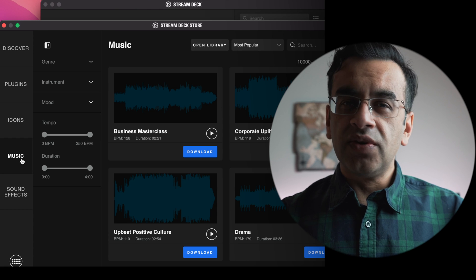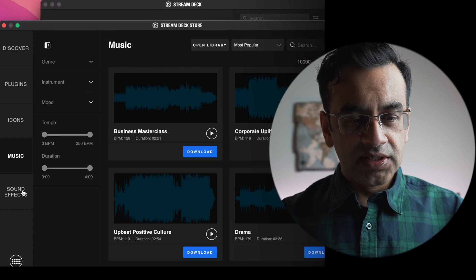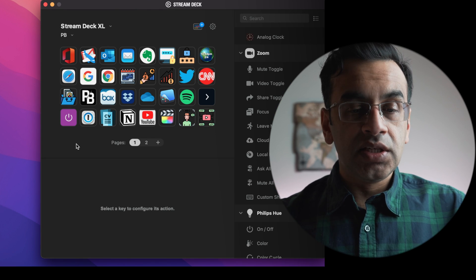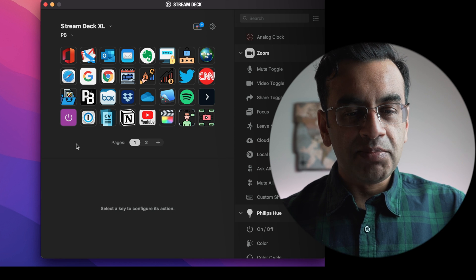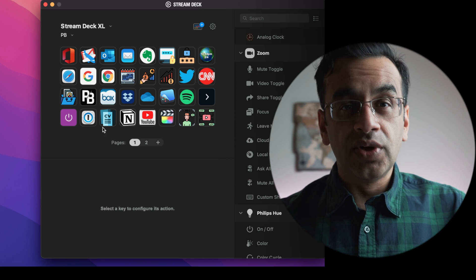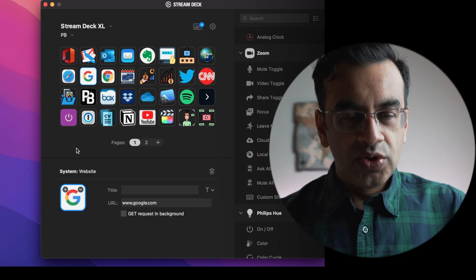Music and sound effects is mainly for streamers. I will put a link in the description for my favorite website for you to download some of these colorful icons.